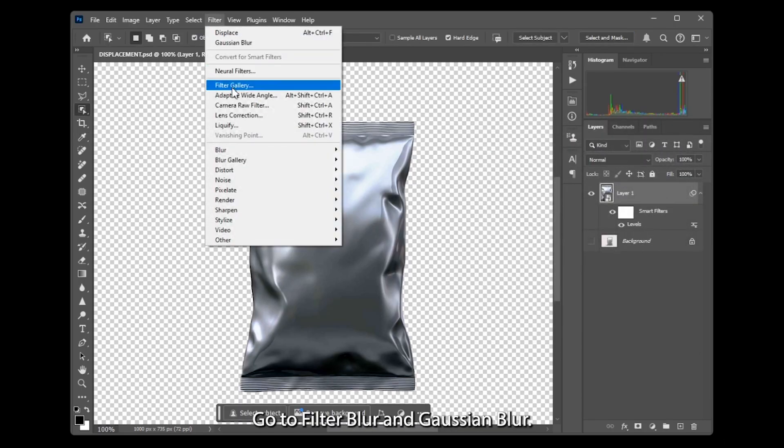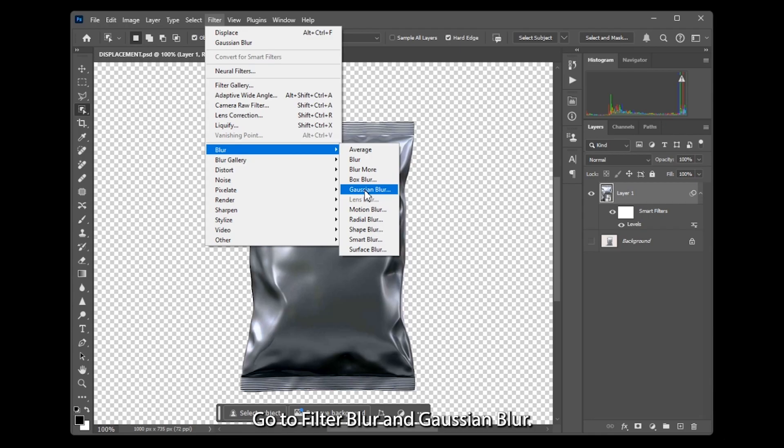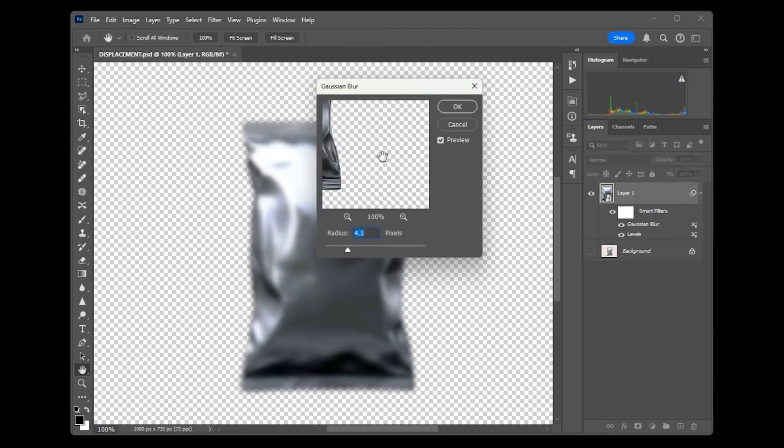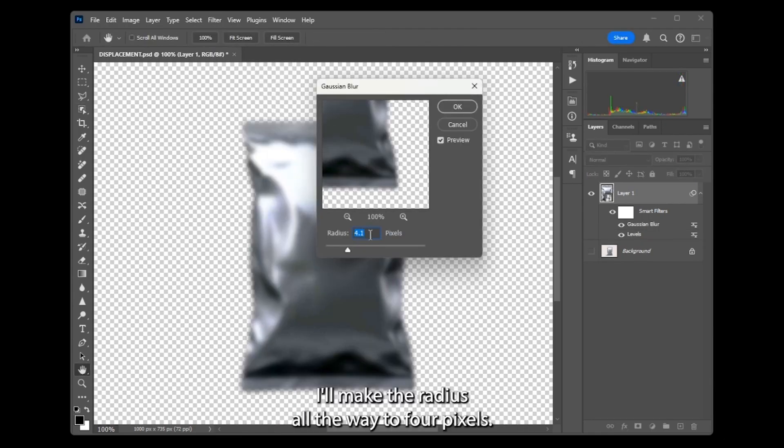Go to Filter, Blur, and Gaussian Blur. I'll make the radius all the way to 4 pixels.